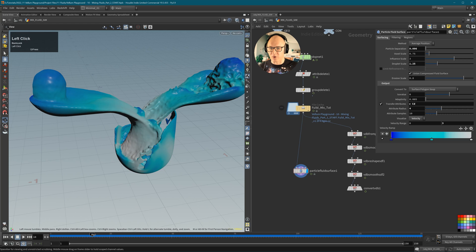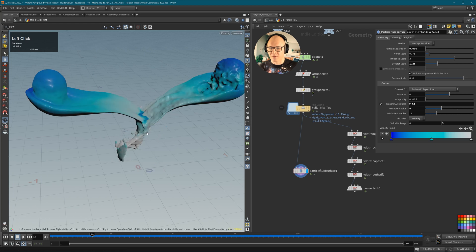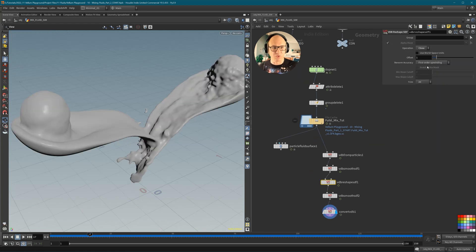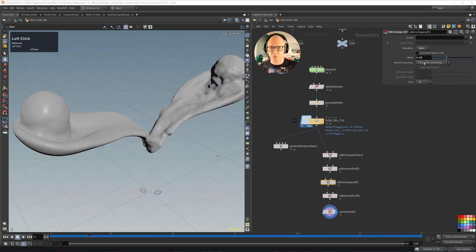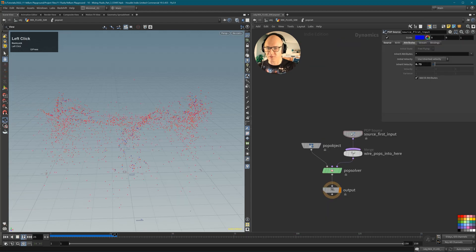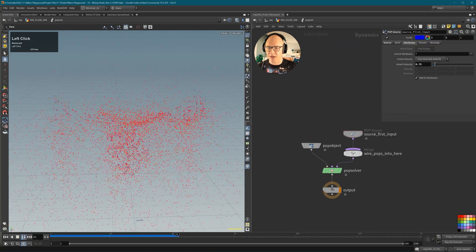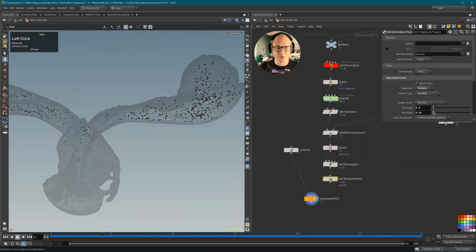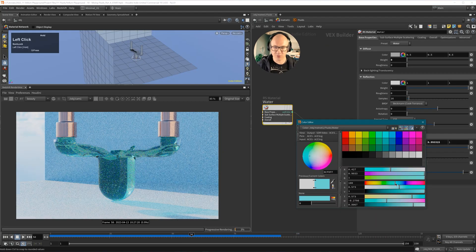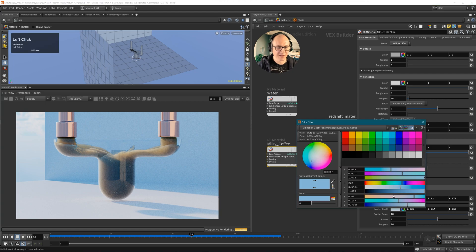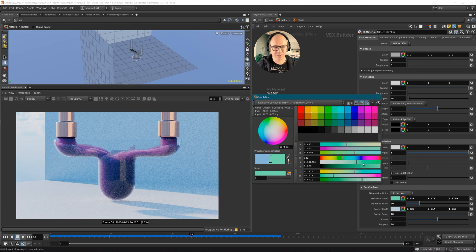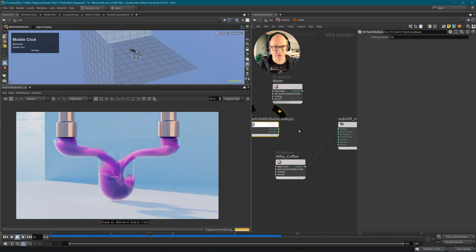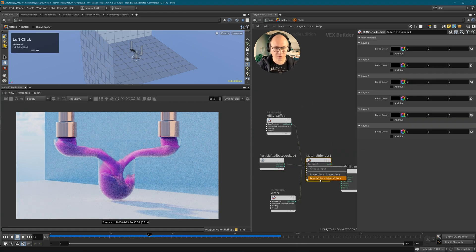In part 2 I will provide you with various techniques to convert fluid particles into an aesthetically pleasing mesh. To achieve a more realistic effect in part 3 we will incorporate bubbles into the fluid by setting up an additional particle simulation. And lastly in part 4 I will delve into lighting, shading and rendering the scene in Houdini using Redshift.